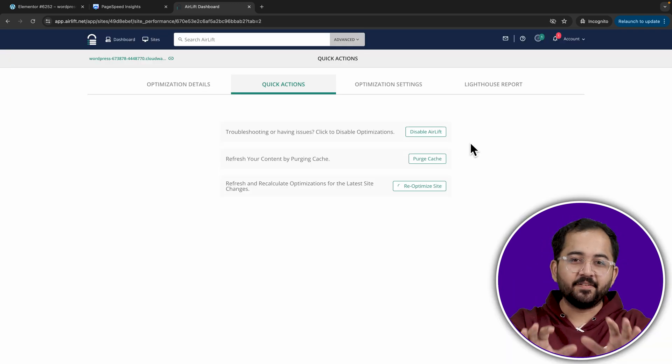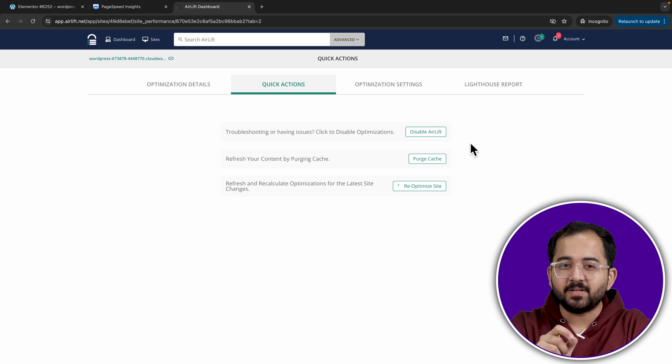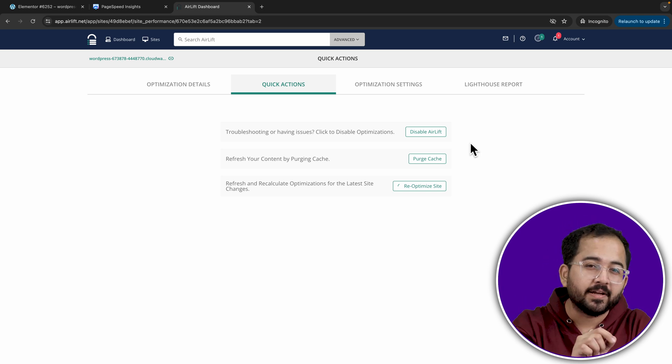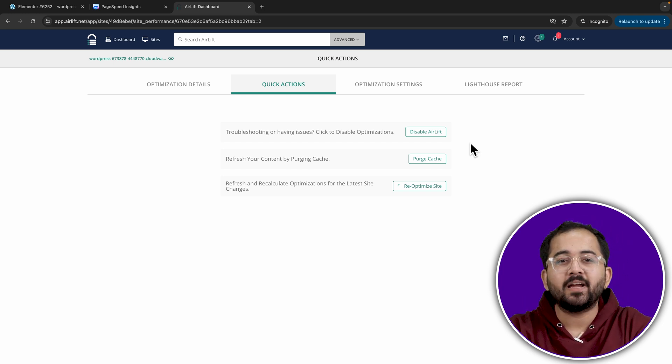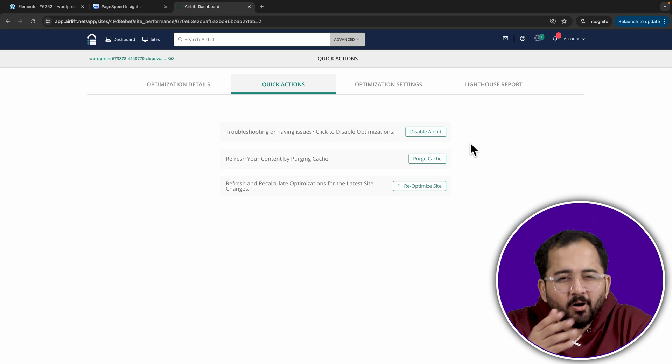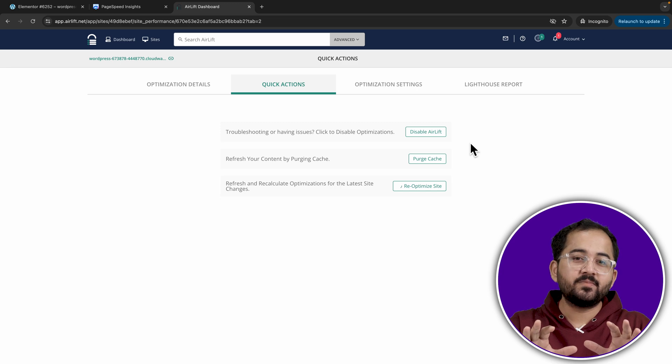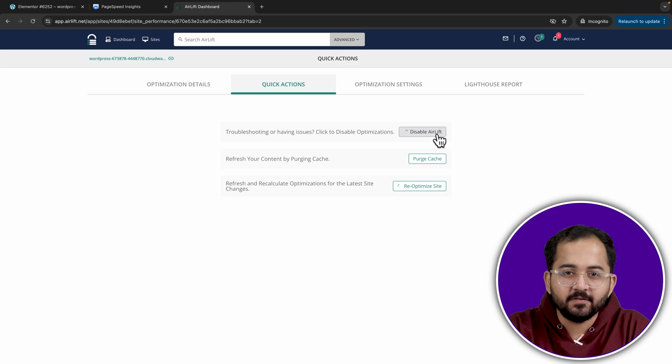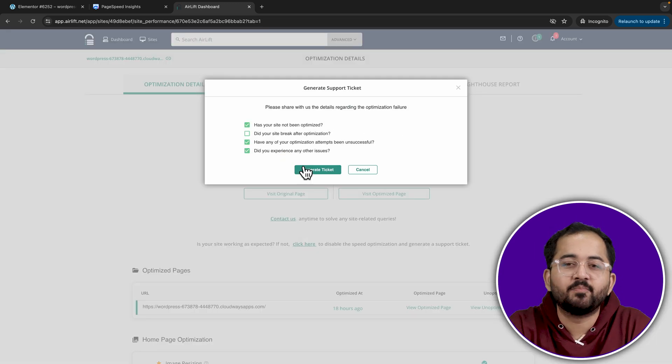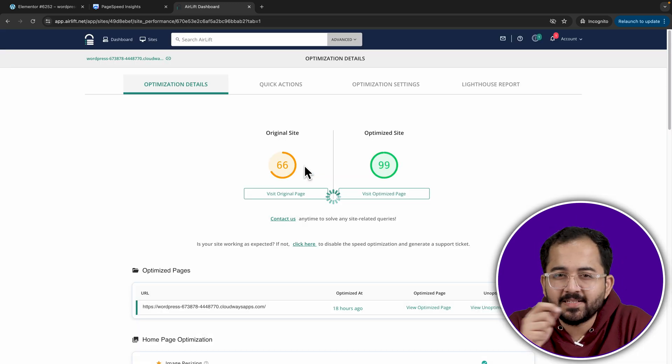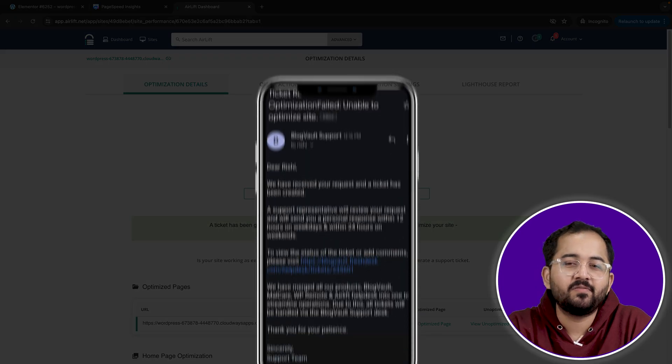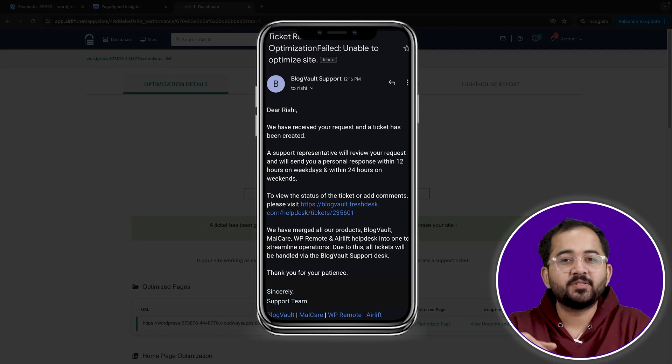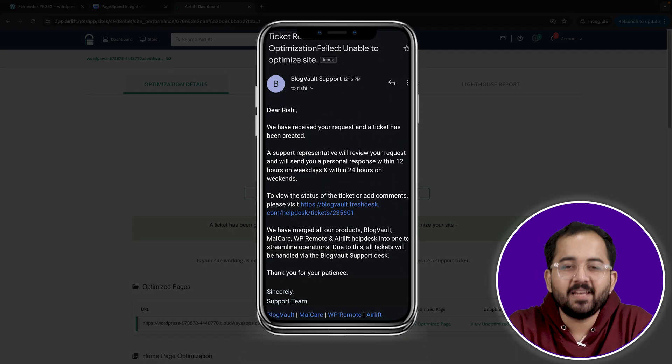Now, everyone's sites are different and sometimes some other theme or plugin might block Airlift or behave weirdly. So, if anything seems wrong, I'll just disable Airlift and then click here to raise a support ticket which gets replied to within a few hours. And this solves the issue so that I can re-enable Airlift again.